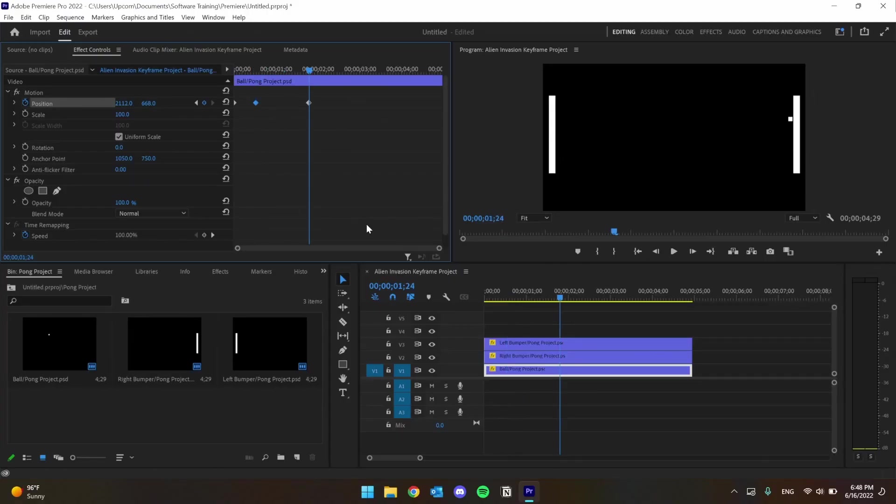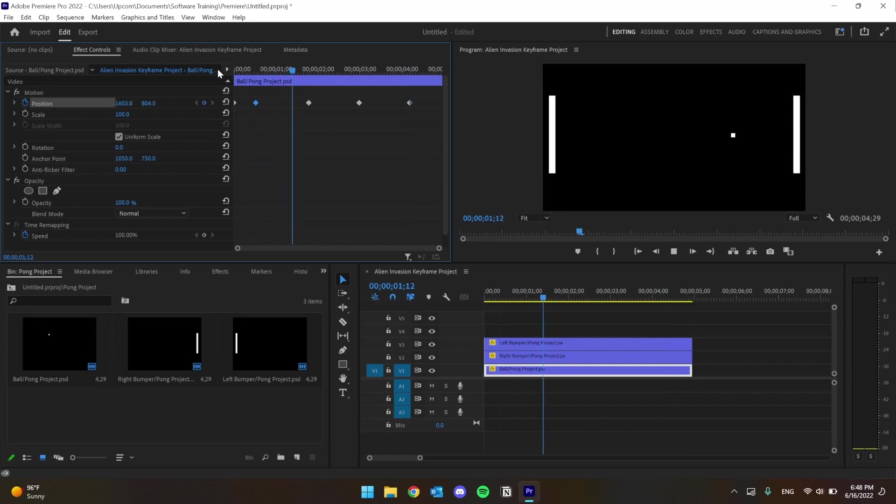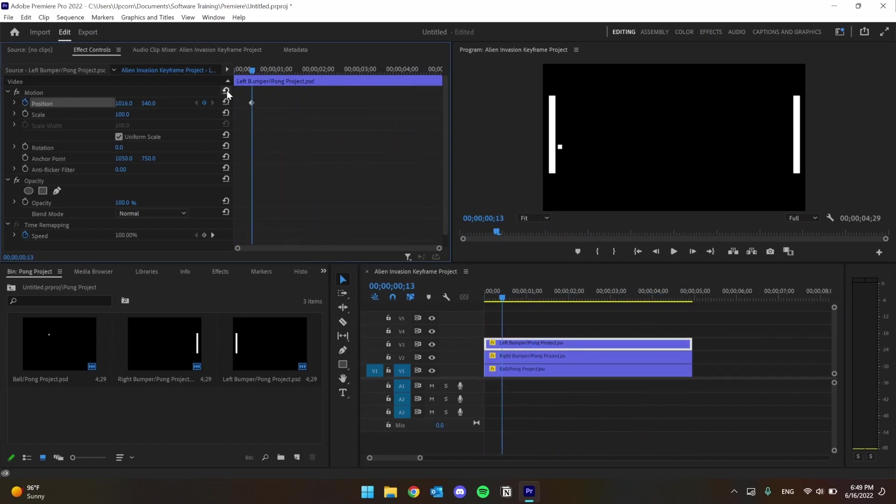With just the position value, we can get a relatively realistic game of pong going, moving the ball across the screen and moving the paddles to play as well.